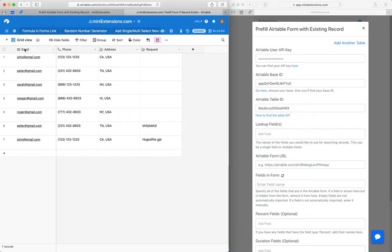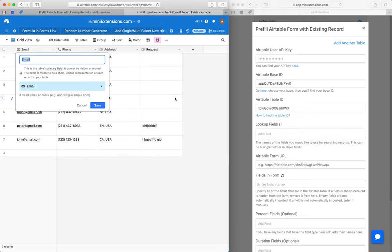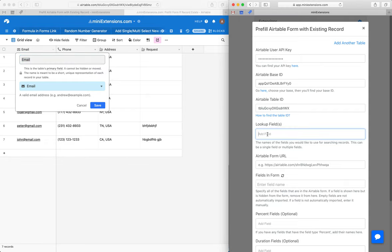In my case, I'm just going to keep doing email. So I'm going to grab this email, make sure that's case sensitive, and drop it in here.